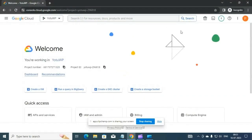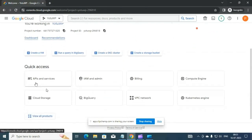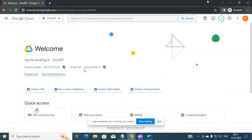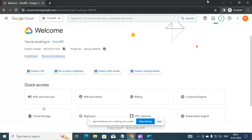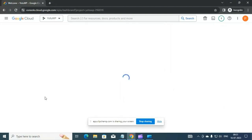Once you login to your account you should see options like Quick Access. From there, click on APIs and Services — you should see this option somewhere on the screen.